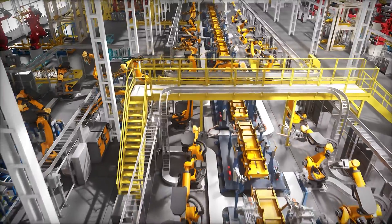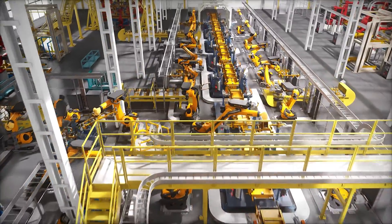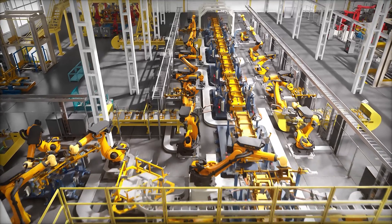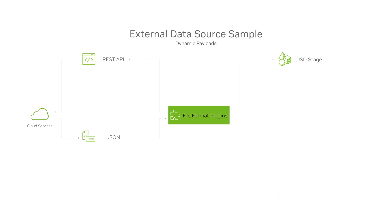Instead, you can use dynamic payloads to adjust and expose the data you need on demand. Now, let's take a look at how dynamic payloads can be used with external sources.